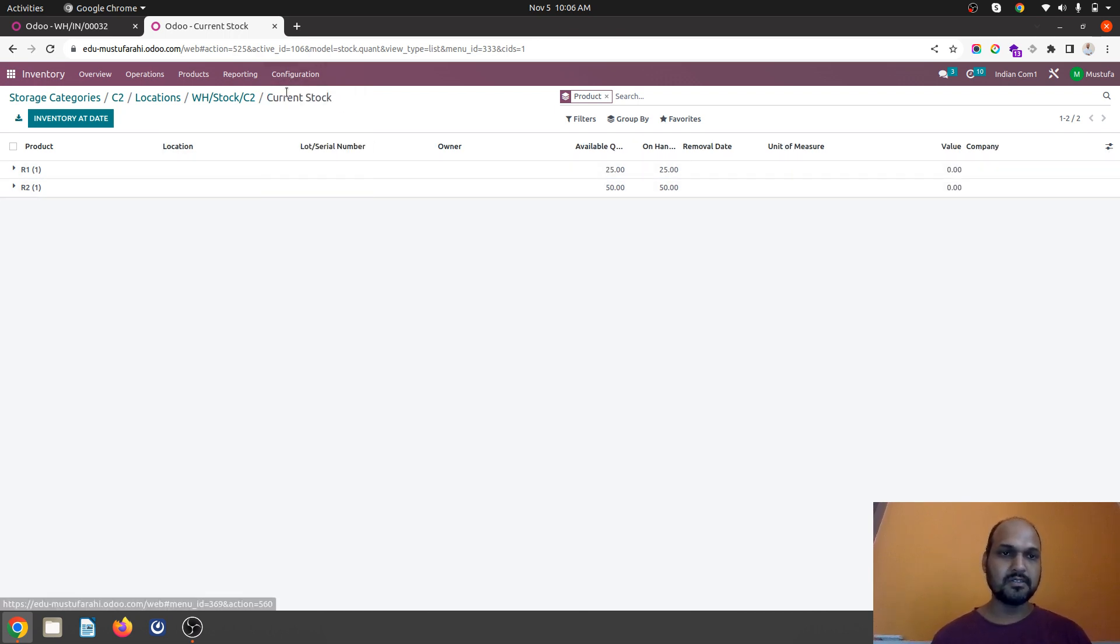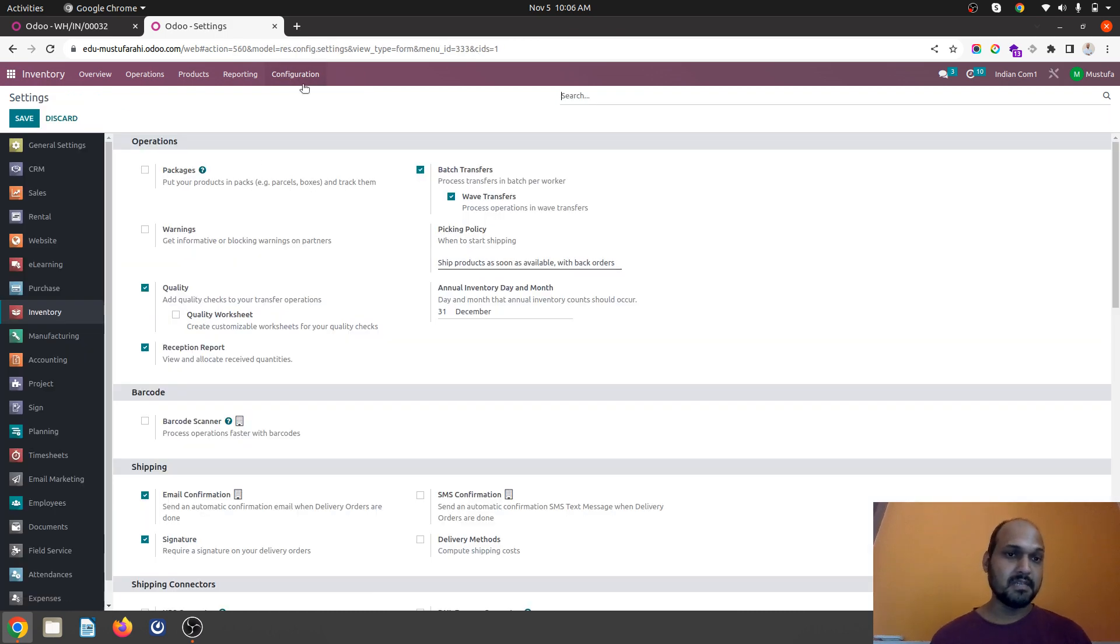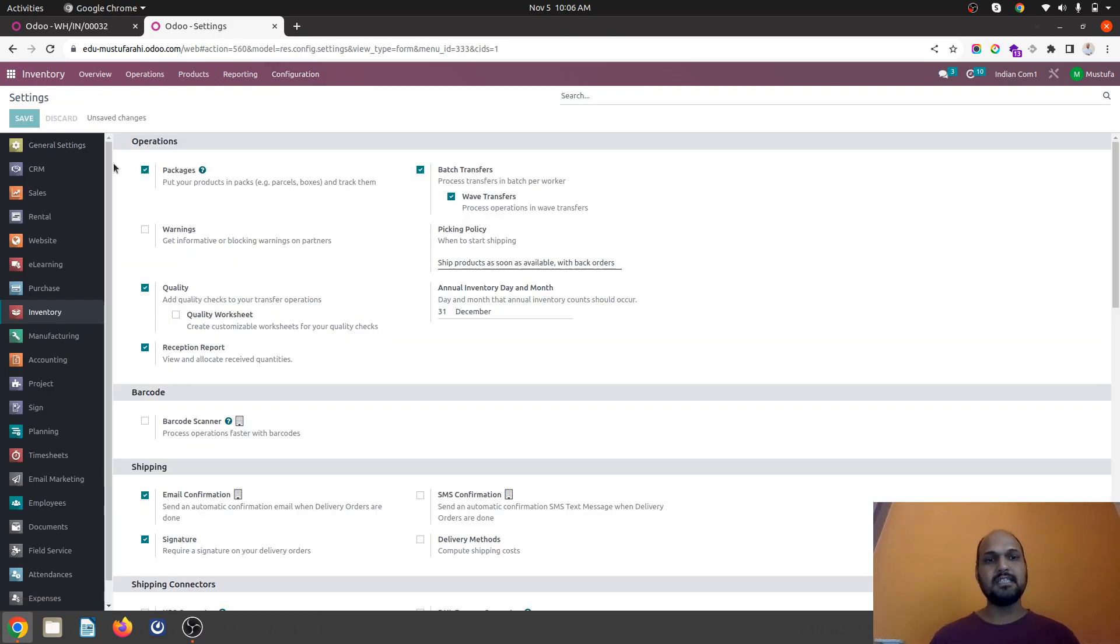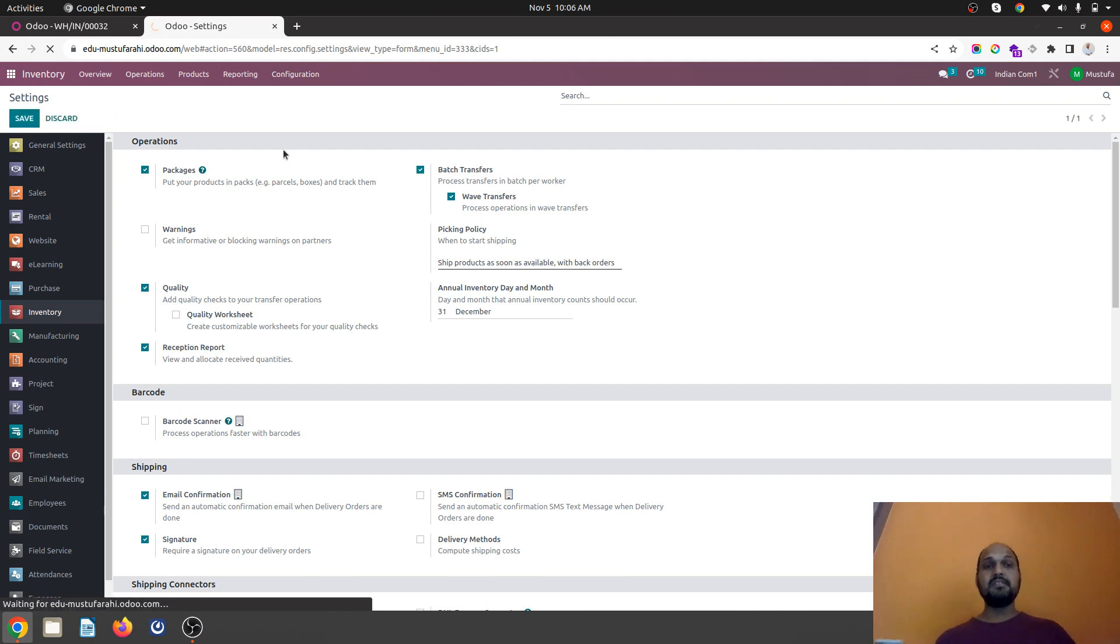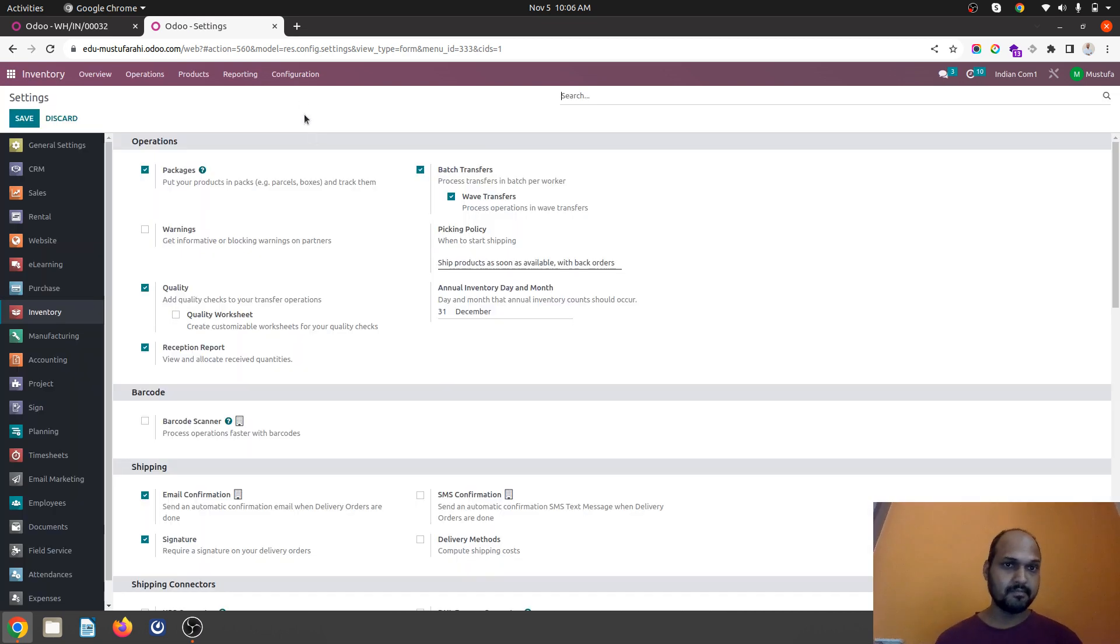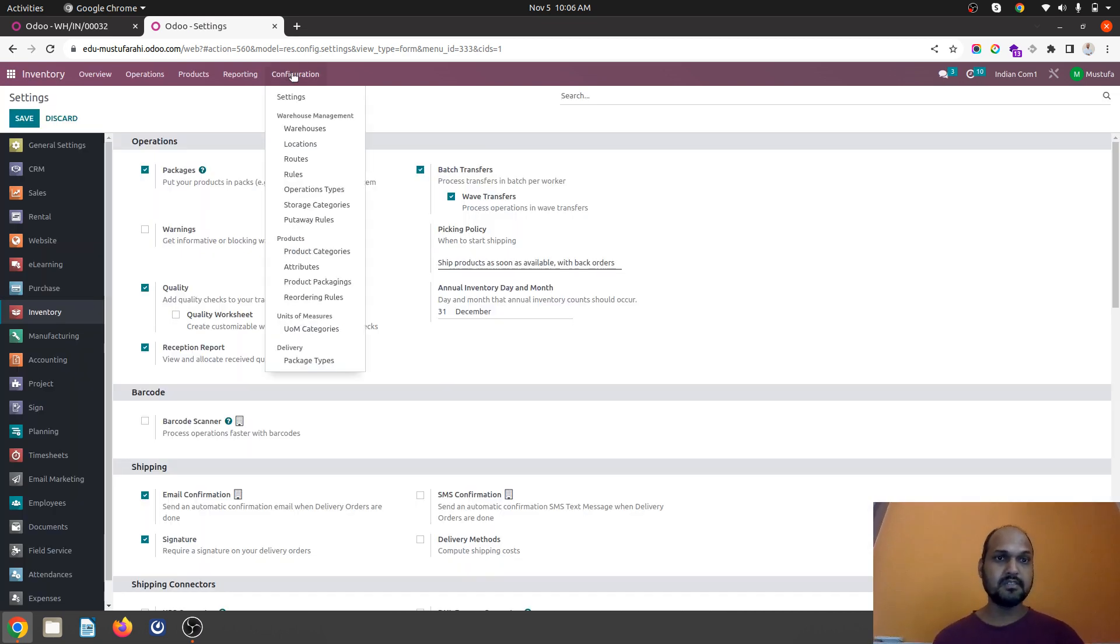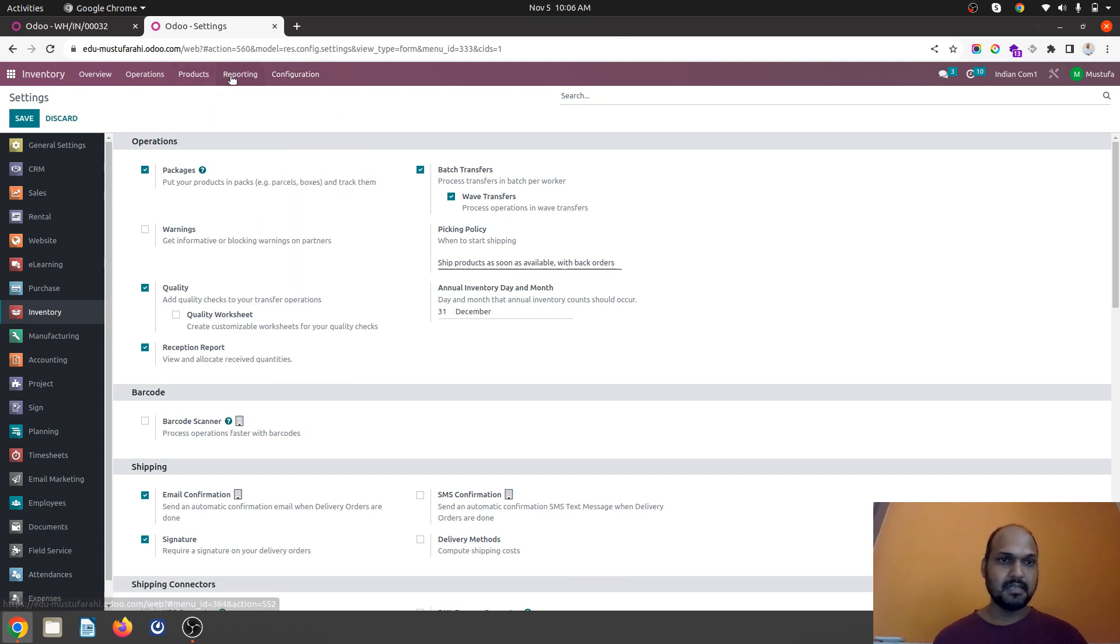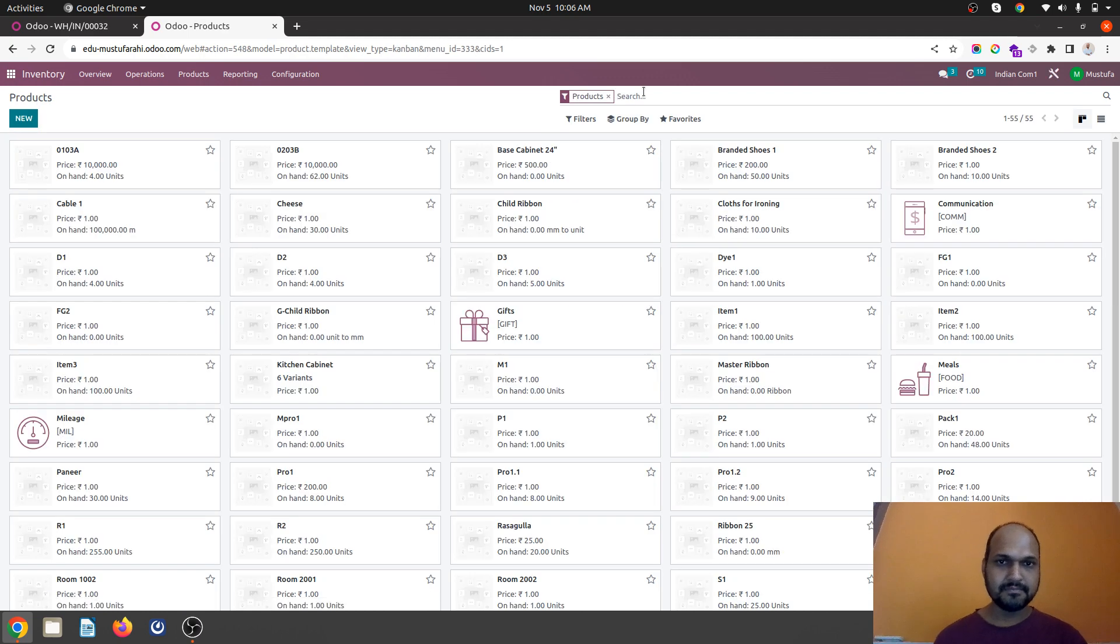Now I will show you the second configuration which is very much important where you can configure storage category with your packaging. Because some of the products which are coming in bundle with the singular package like if you buy 50 units it can be a 50 unit per package. So that can also be bind with our storage category. First I will take an example and continue with my two products only.